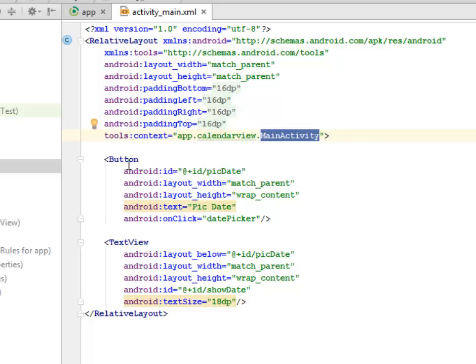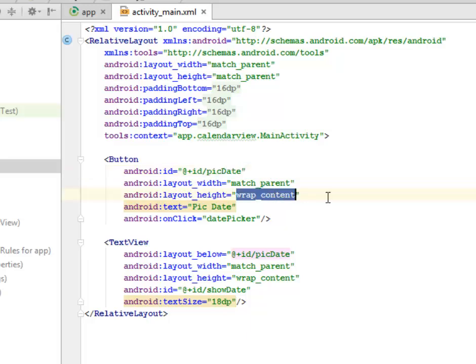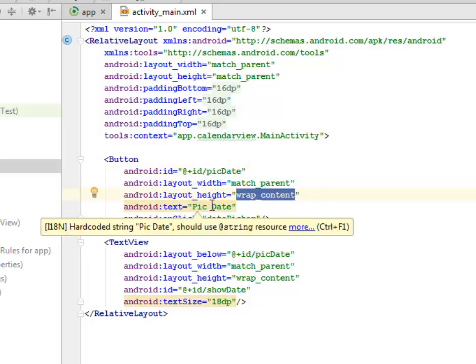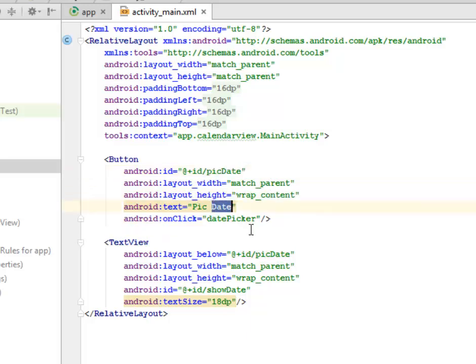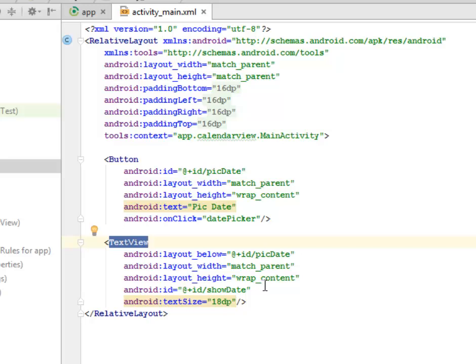The text on that button is called Pick Date, and we have an onClick set on this called datePicker. We have a text view to return the particular date we selected. The layout is below the pick date button, and the layout width is match parent and wrap content.